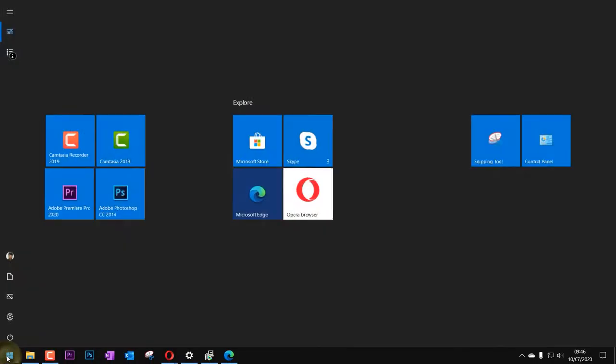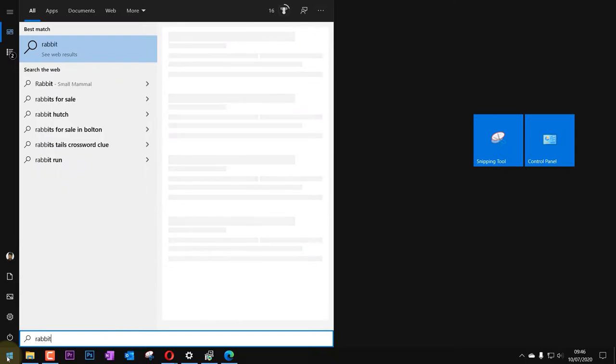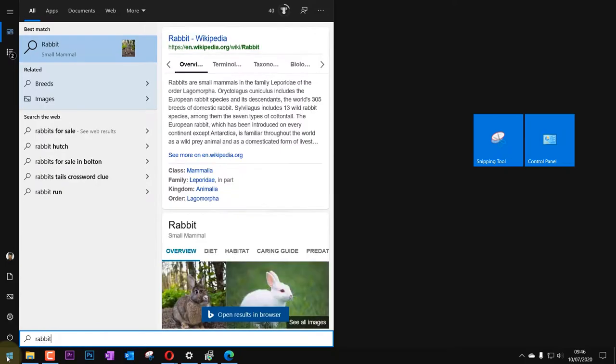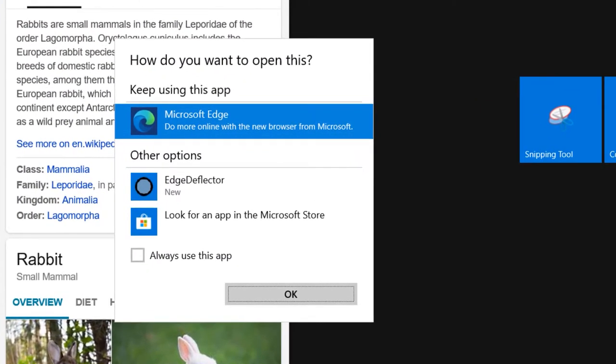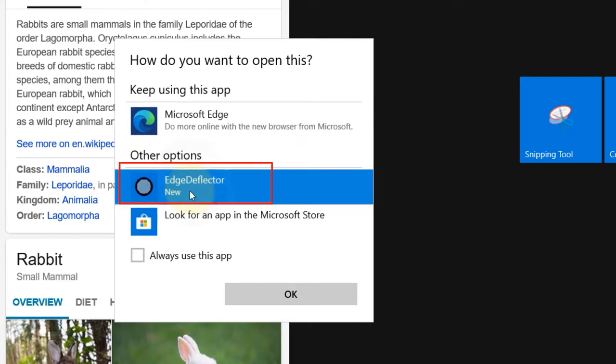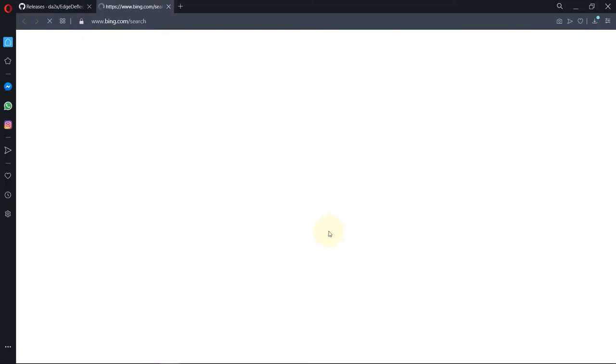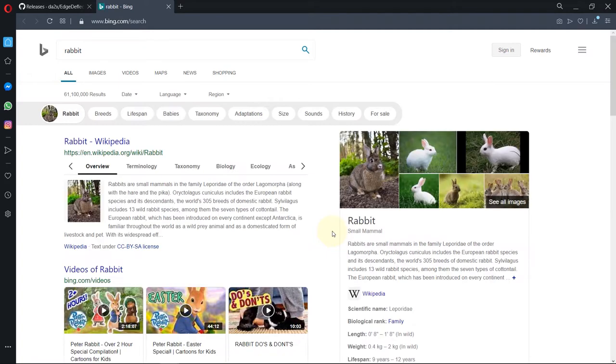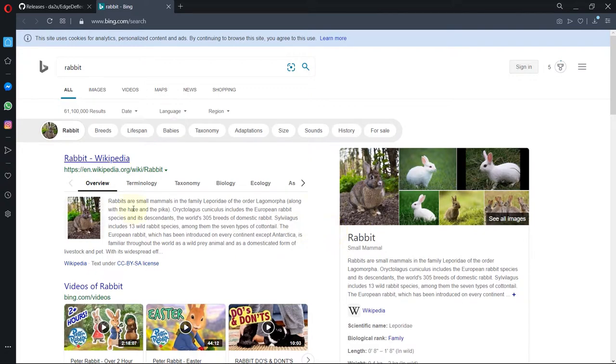So now if I go to start and type rabbit again and then press enter, you will get this option: how do you want to open this app? Then you need to select Edge Deflector, then click OK. And now you can see our search has opened in Opera browser which is my default browser.